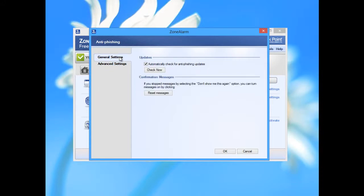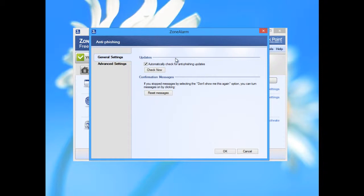General settings: automatic check for anti-phishing updates. I strongly recommend to not uncheck this because this will prevent if some new websites, new links are included in the database as dangerous and will protect from the new threats on the Internet.